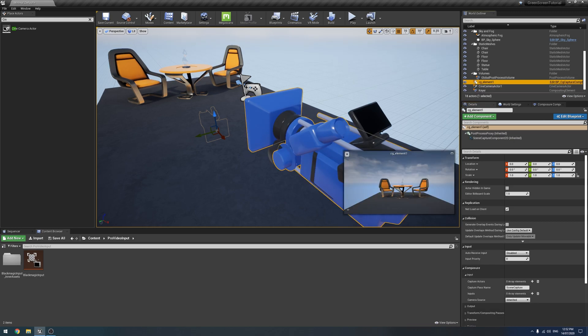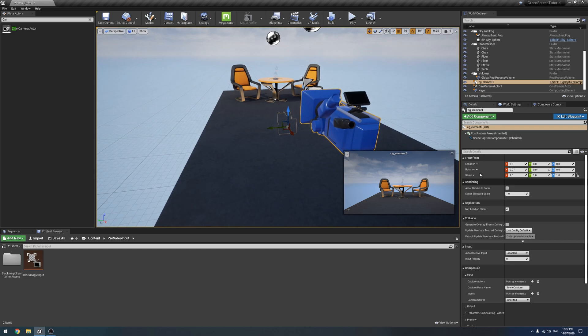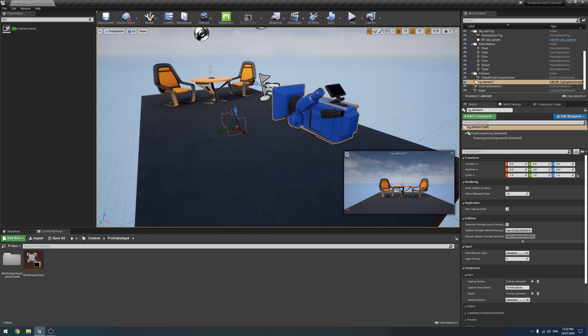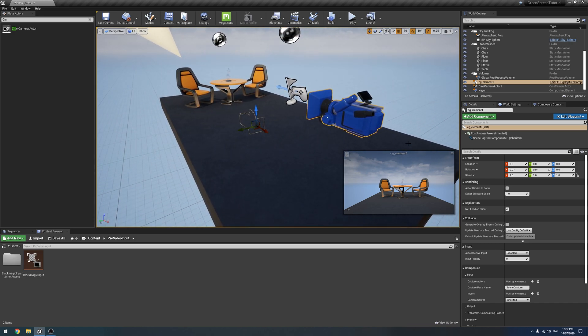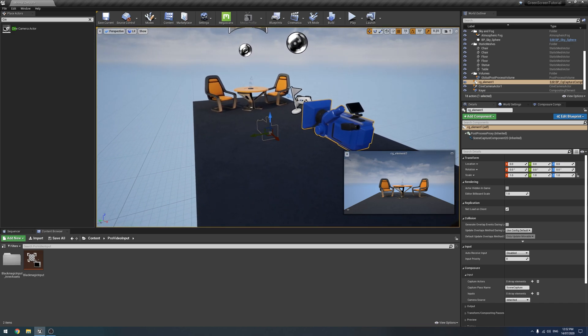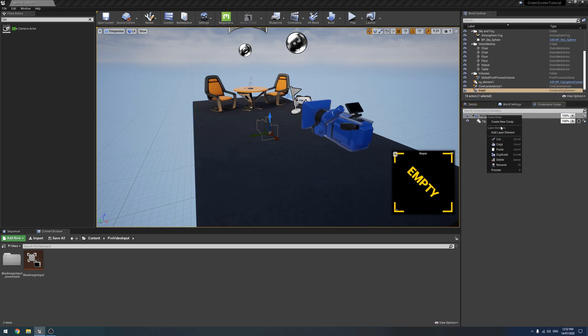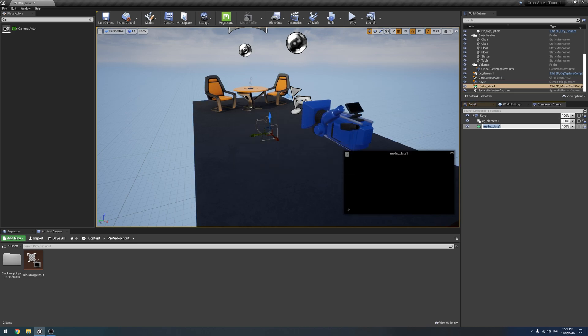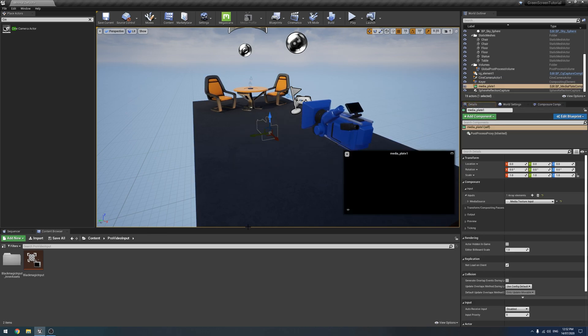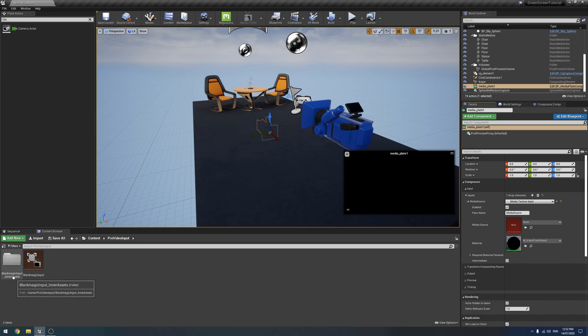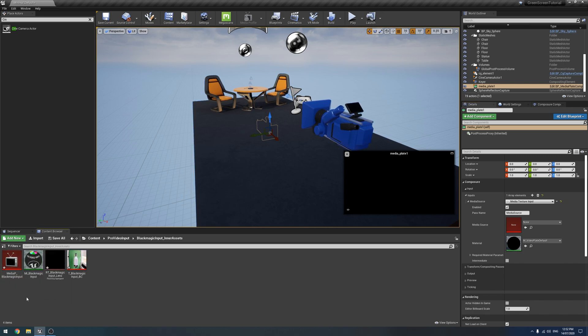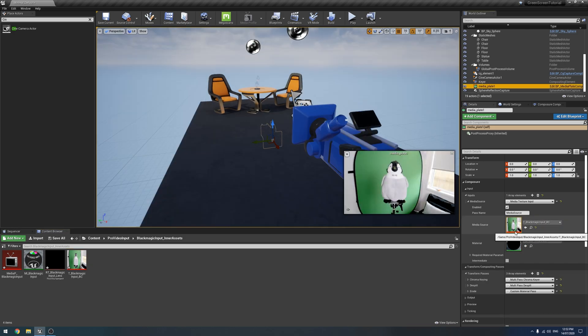So this is going to render out our 3D scene. Next, what you also need to add in, layer element, we need to add a media plate and this is going to represent our Blackmagic. So we need under media source, we need the media texture input, which under the Blackmagic input assets is right here. There it is.